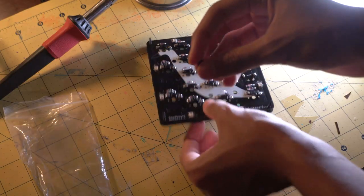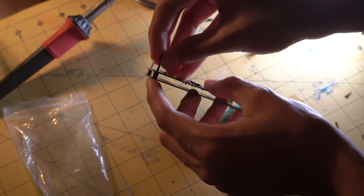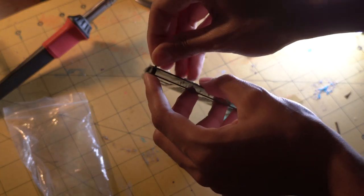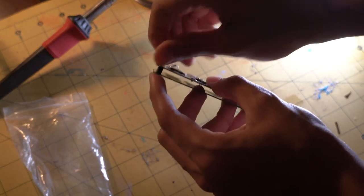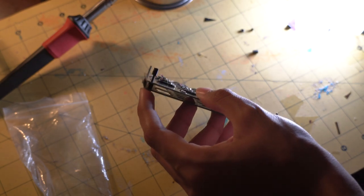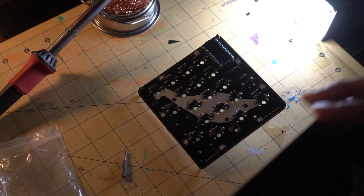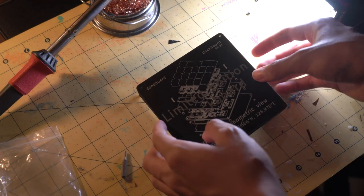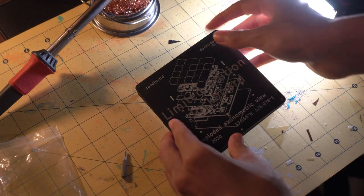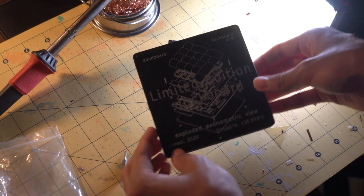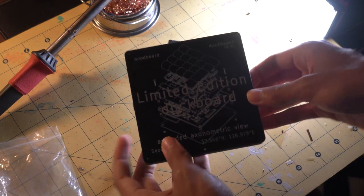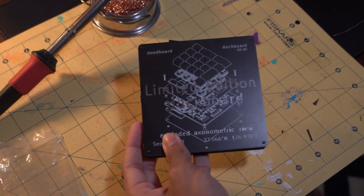Once you have the OLED soldered in, you can place the larger spacers on the screws. Once you have all four spacers installed, you can put on the back plate. This shown here is the limited edition duckboard back plate.